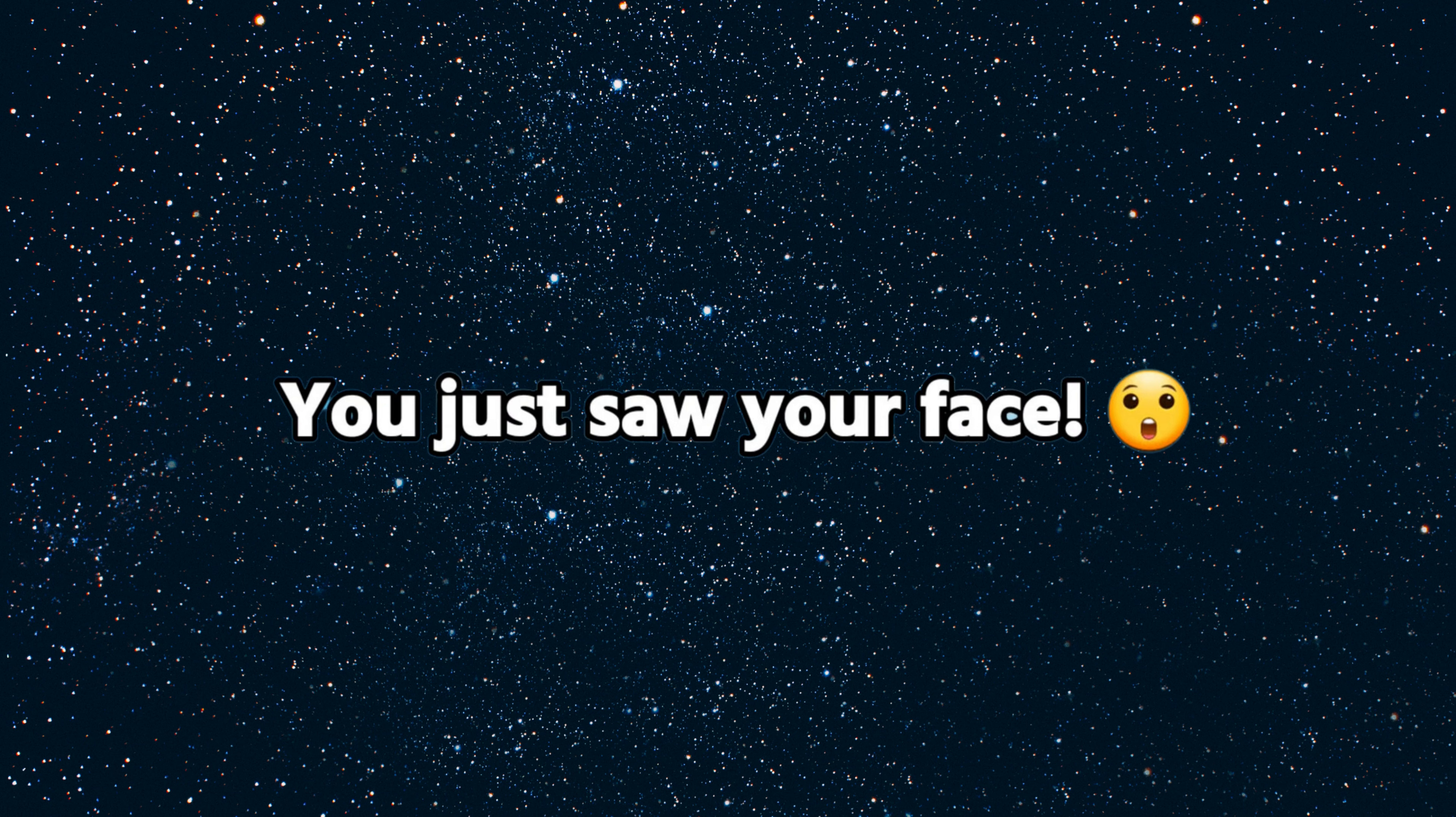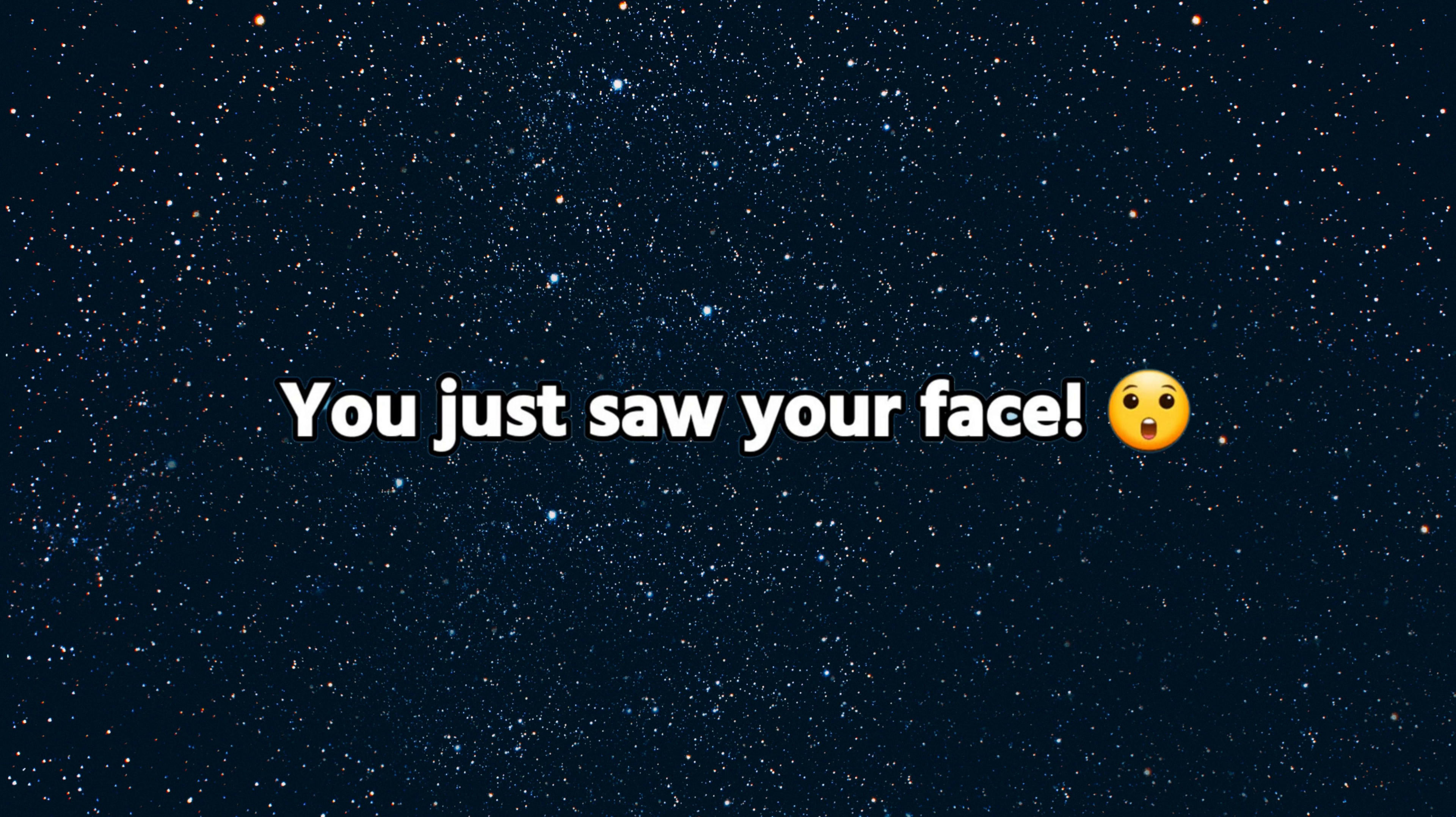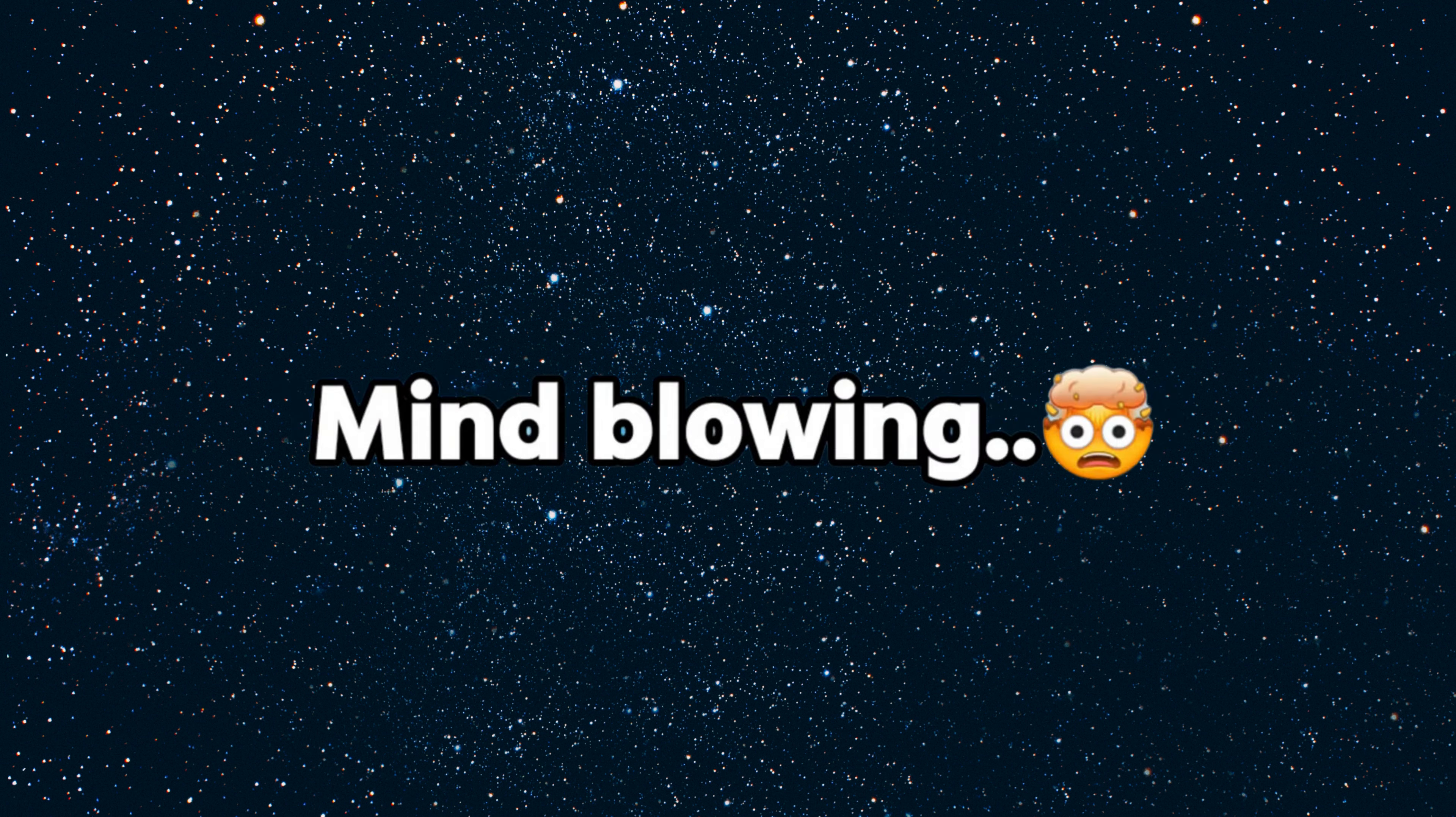In three, two, one. If you look carefully, you can find your face in this black screen. You just saw your face, mind-blowing, right?